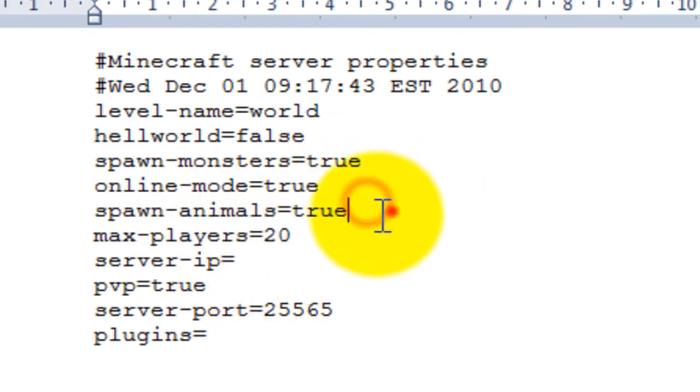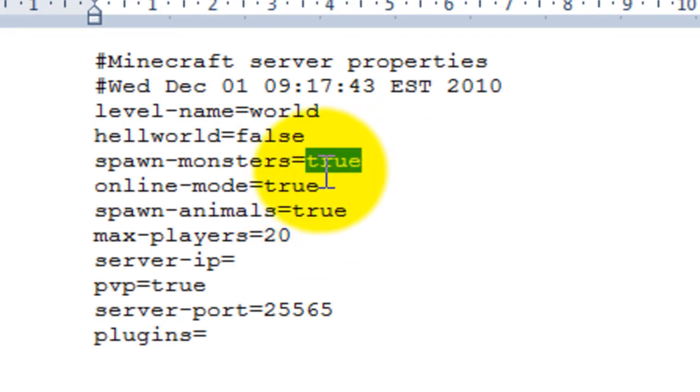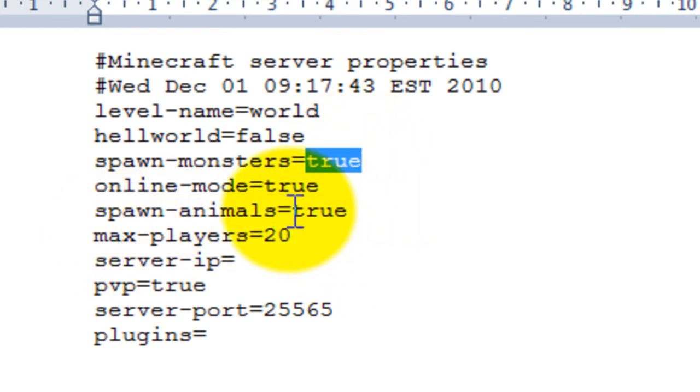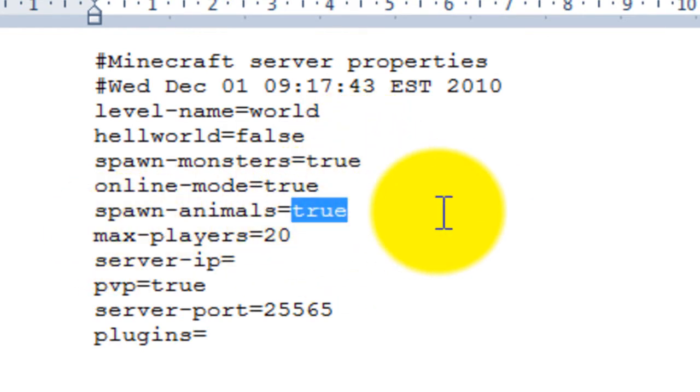Now right now, Notch, the maker of this game, has just implemented health. And actually, the health and everything. And it's pretty buggy still. The multiplayer thing. So I'd set this to false for now.